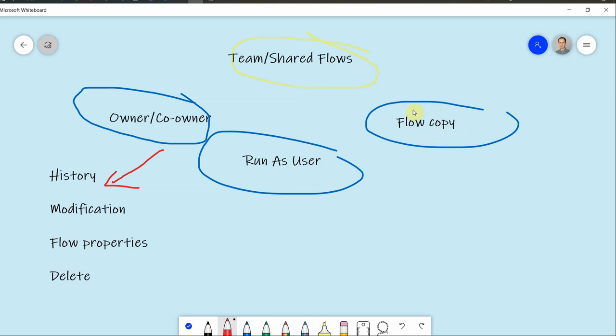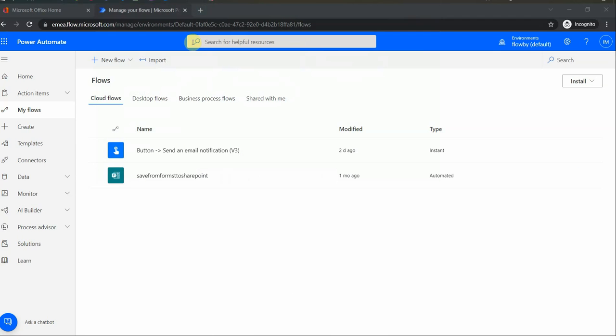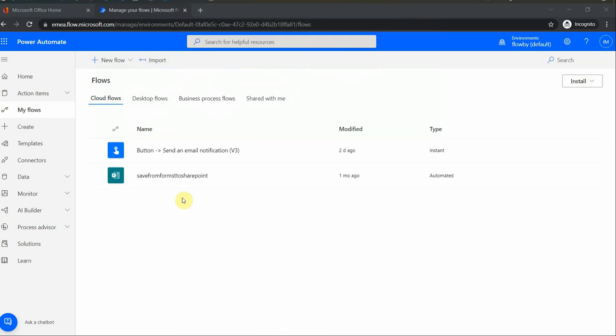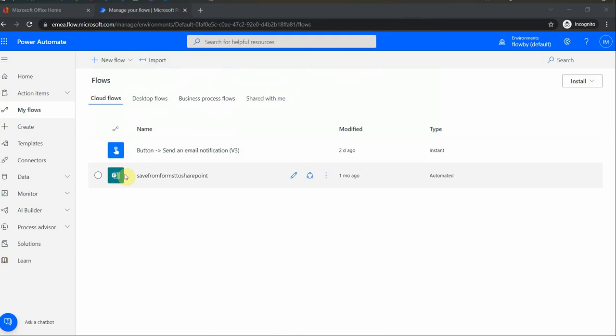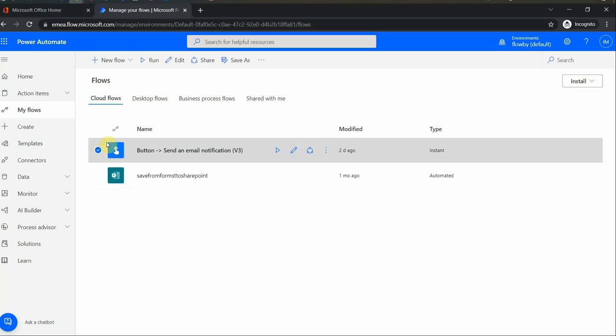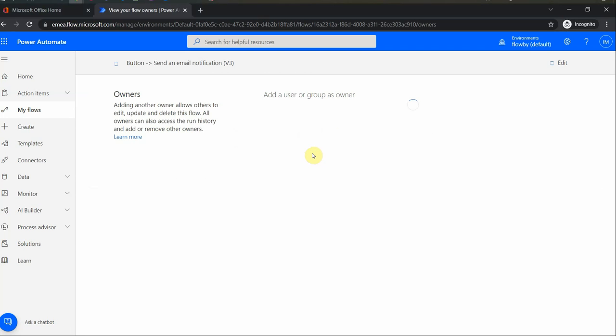And let me go back to the center here so you get an idea what to do. You see I have a couple of flows here. And let's see, if I want to share it, I just select it and then I go to share it.